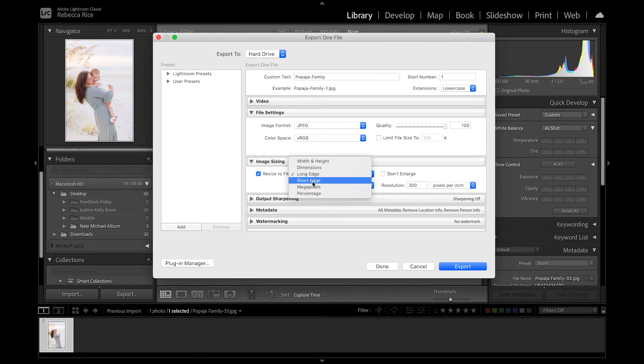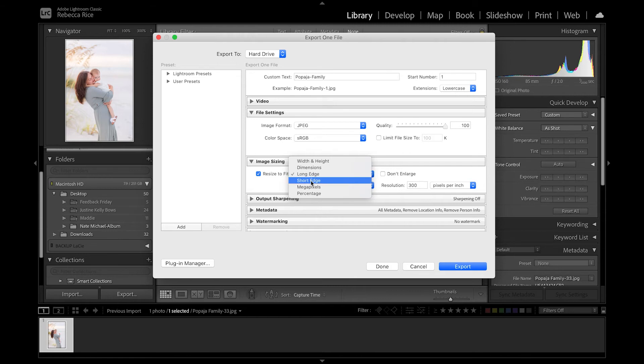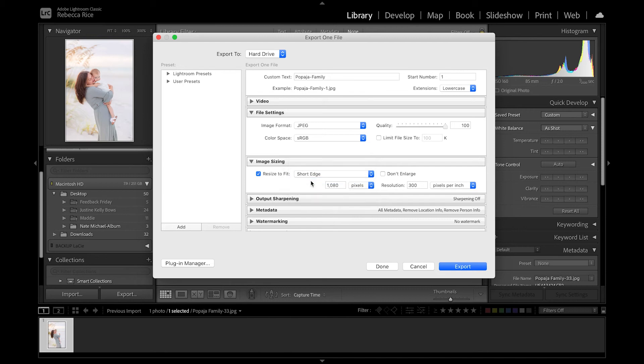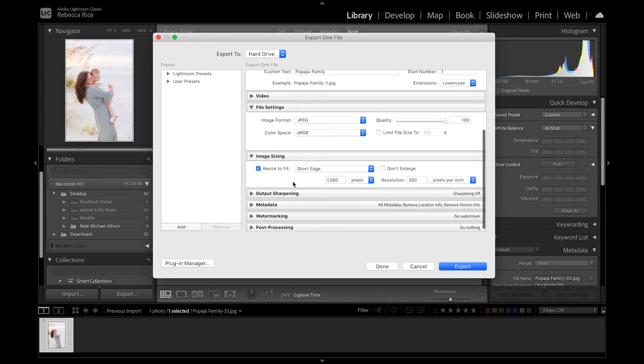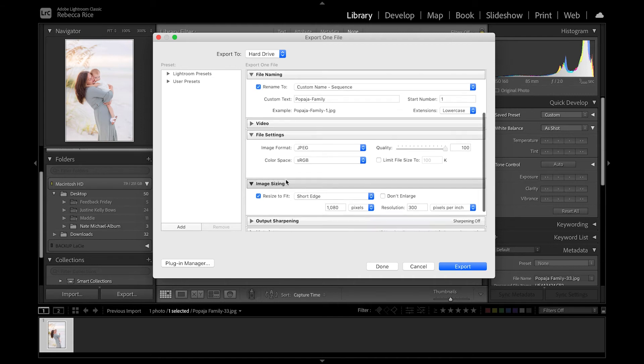I said that backwards, long edge would be landscape photo. If it's a portrait photo, you want the short edge to be 1080 pixels because that's like as wide as social media can get it. So that will help you have the largest file size you can for social sharing and make it nice and crisp.